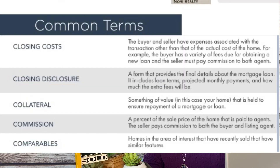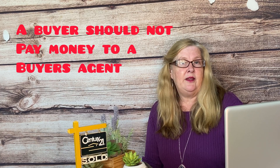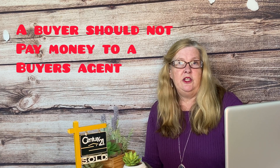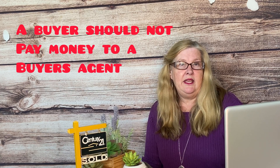Commission: A payment of a percentage of the sales price of the home that is paid to the agents. That percentage is negotiable between the seller and the agents. The seller pays commission to both the buyer's agent and the listing agent. If you have a buyer's agent helping you buy a home, you shouldn't be paying them any fees.